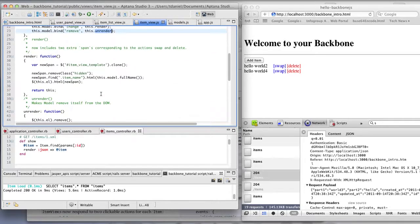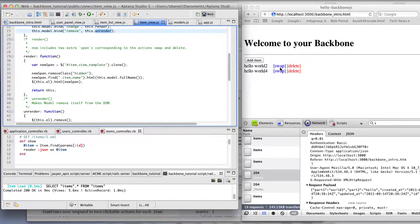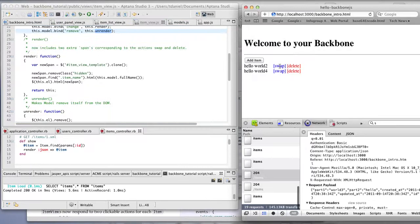So in the case of any of the content changing, it re-renders the HTML for that line item. So in a swap, it will do that.